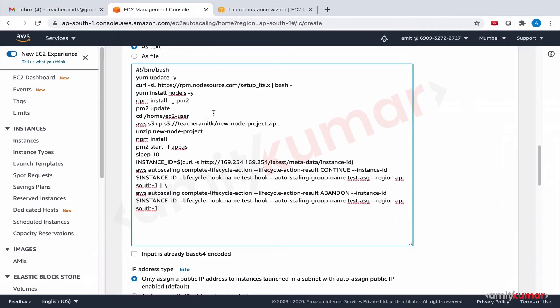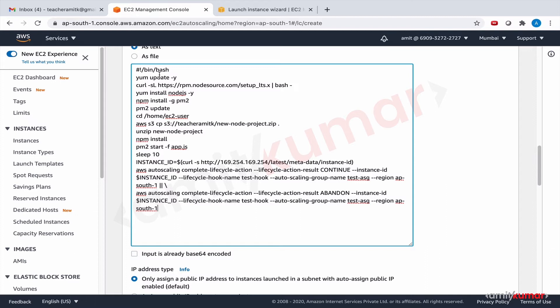So most of it we already understand, that is yum update then the node part then the pm2 part, we will talk about why we have pm2 installation and usage here, and then instance id part and then the last two commands are where we have no clue as to what is happening. Let us park it for now we will revisit this.